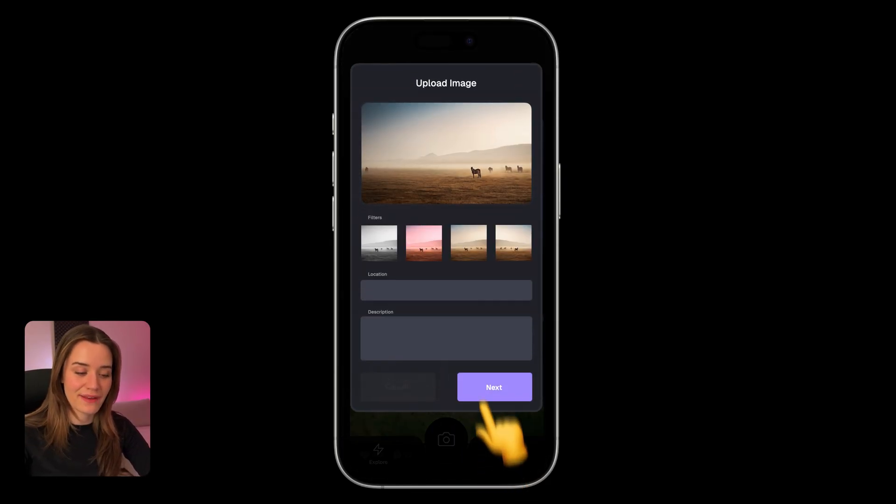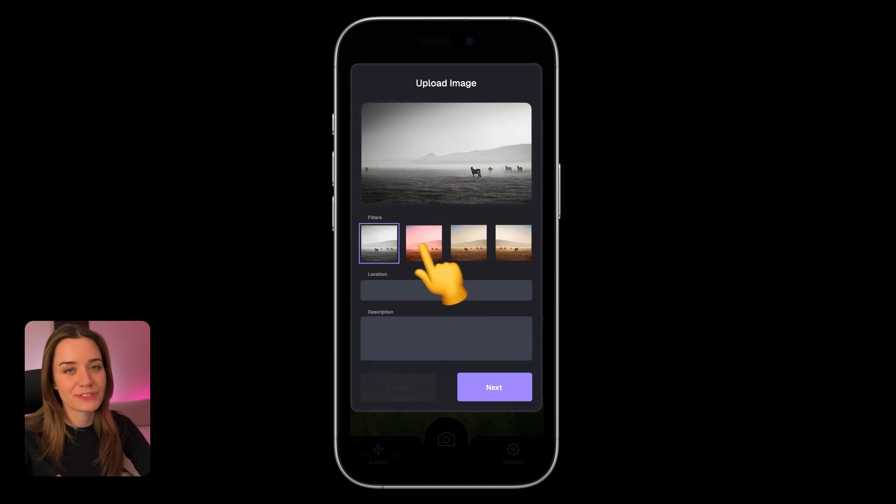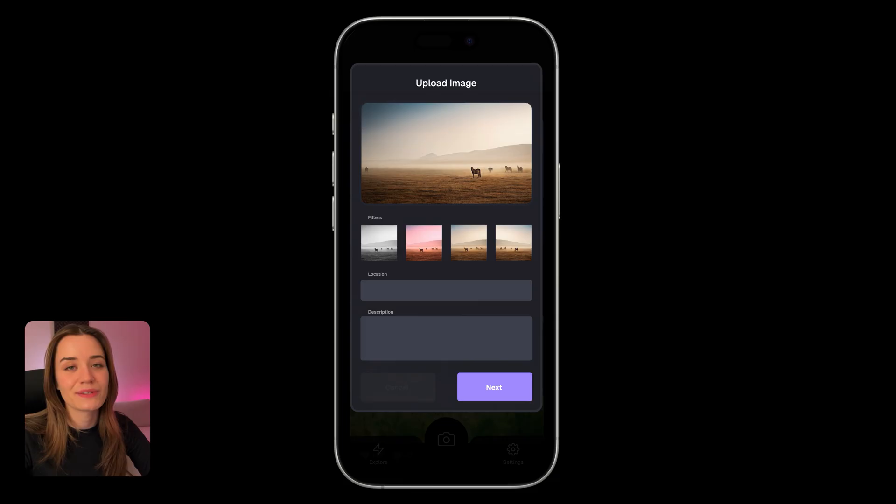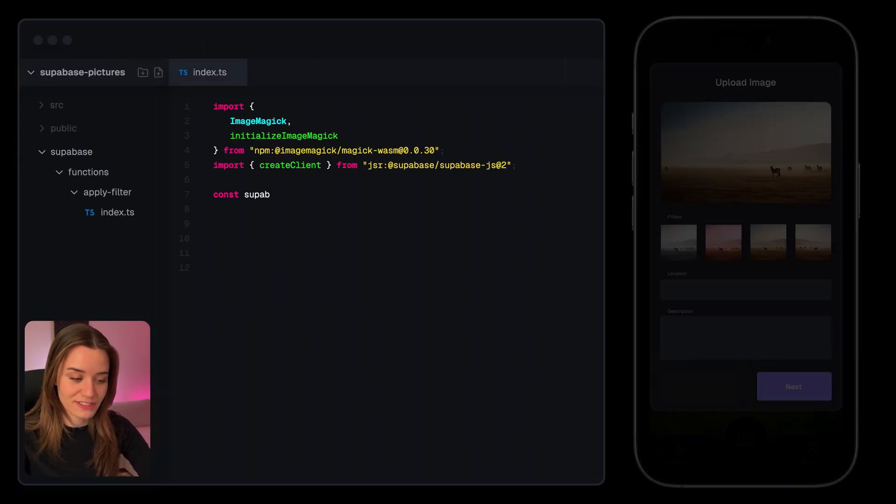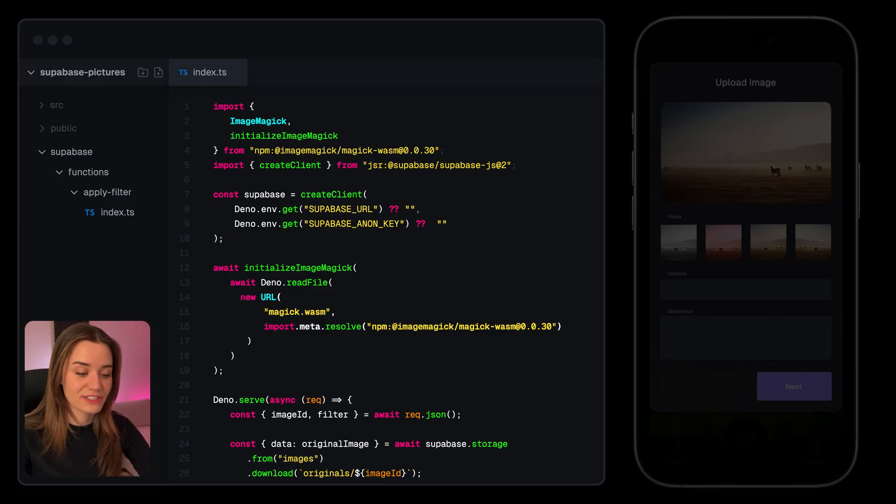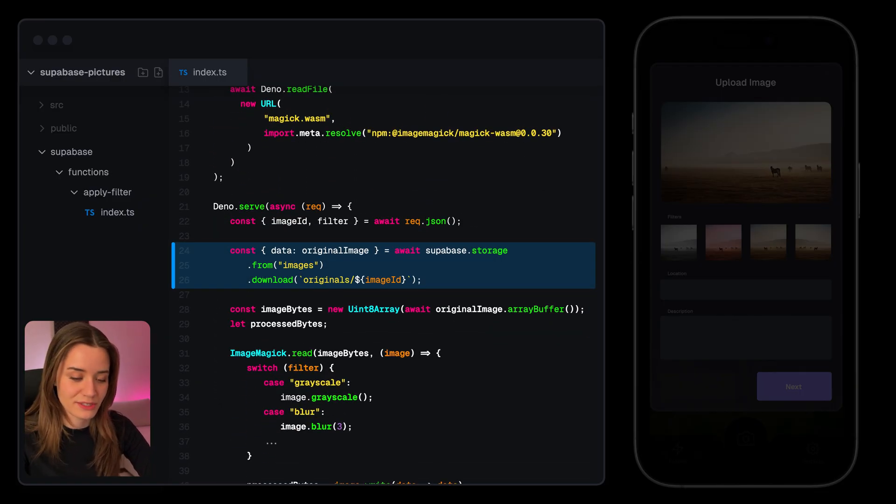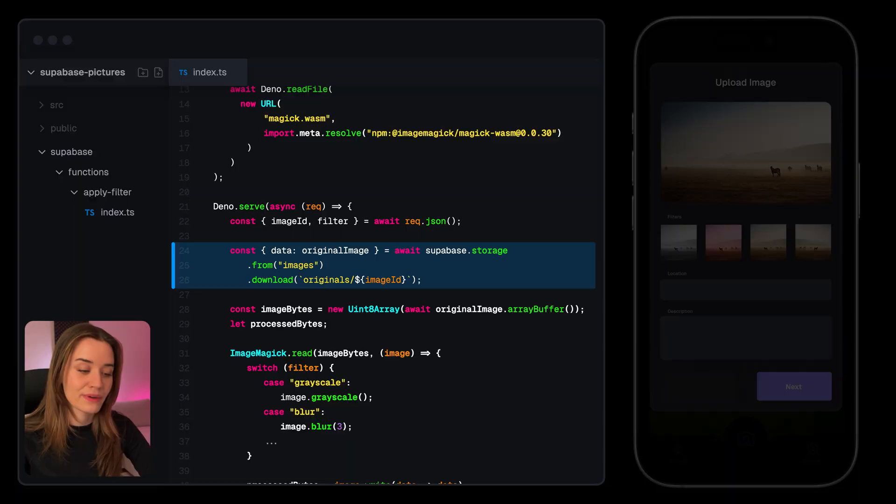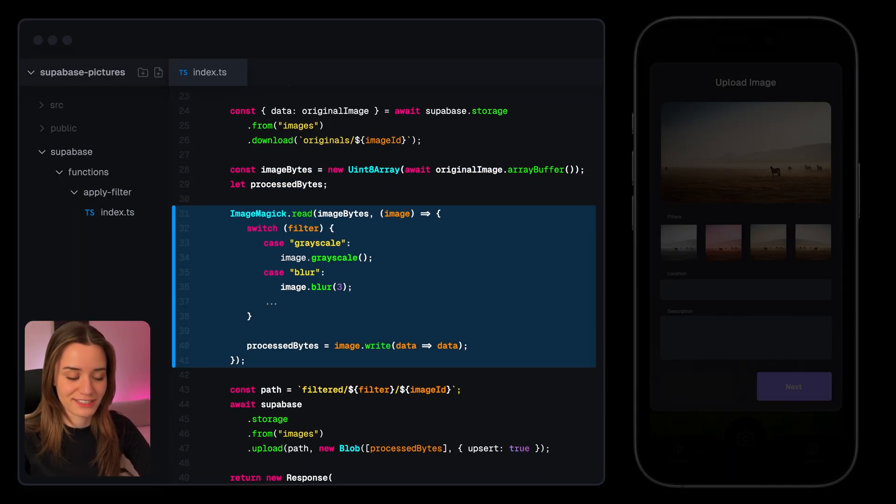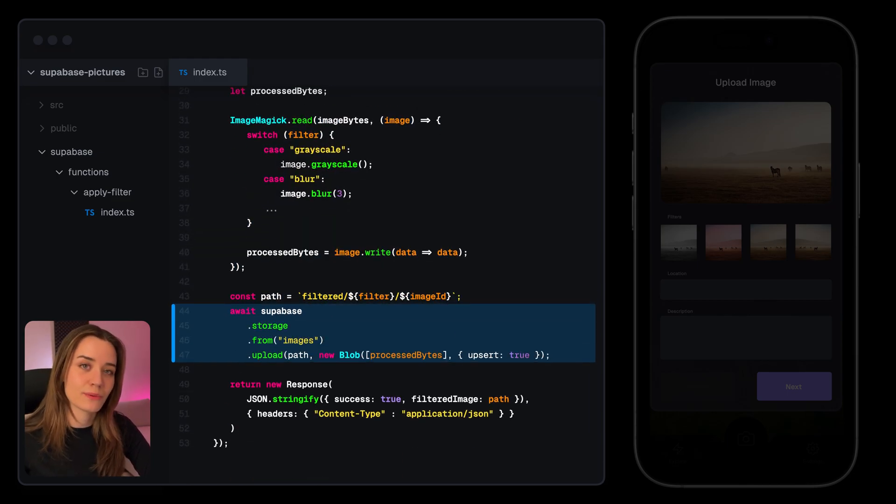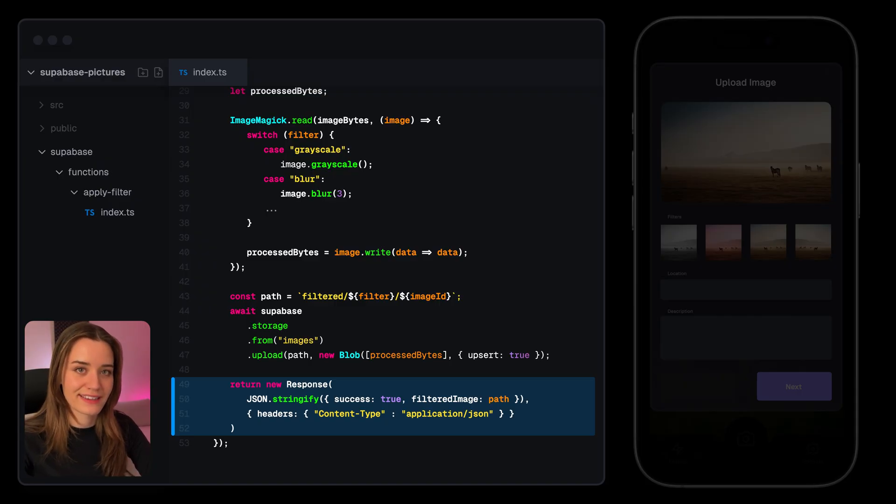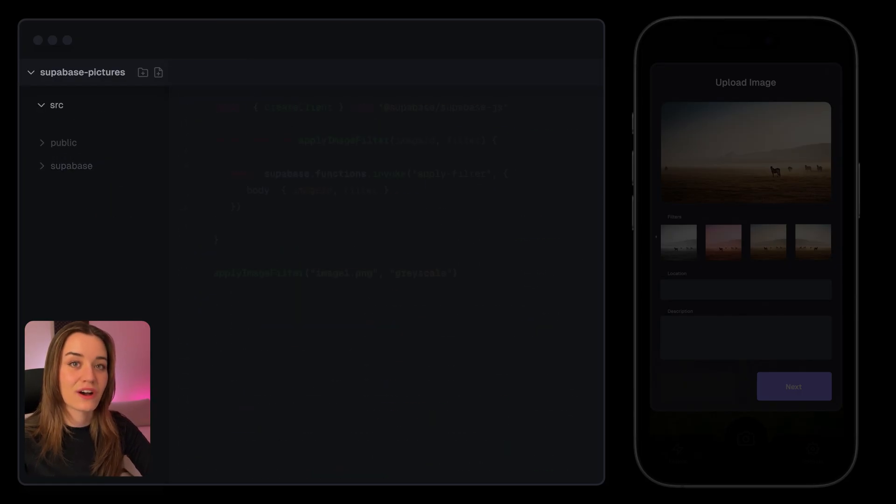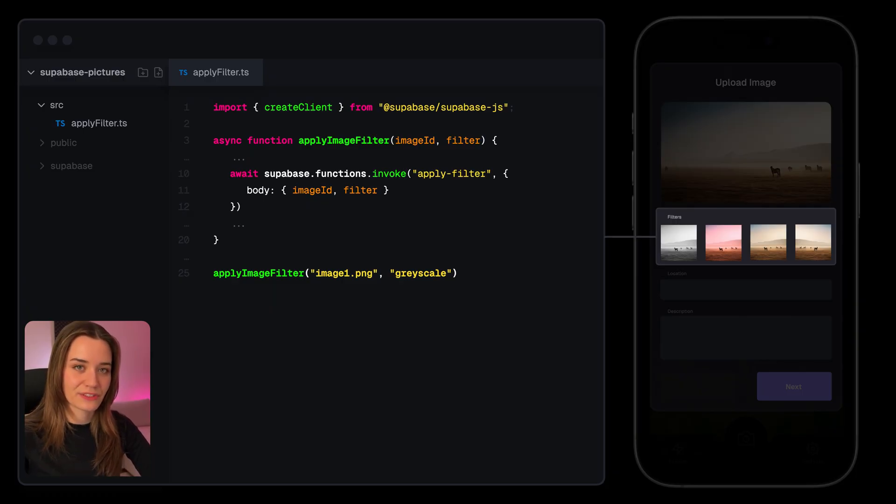And we also have a feature that allows users to add a filter to a photo before they upload them. And to do this, we're using a Supabase Edge function, which we can find in the functions directory in the Supabase folder. So within this function, we download the original image from Supabase Storage, apply the filter using an image processing library like ImageMagick, and then upload this processed image back to Supabase Storage and return the path to this filtered image back to the client. And we're using Supabase's JavaScript SDK to automatically invoke this function whenever a user clicks on a filter.